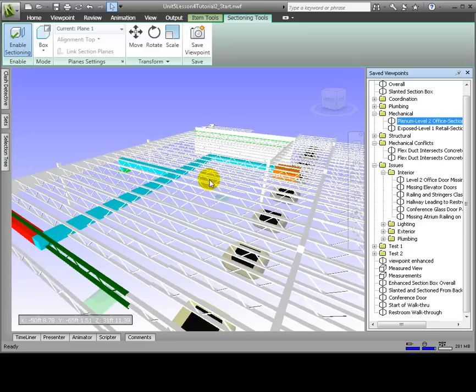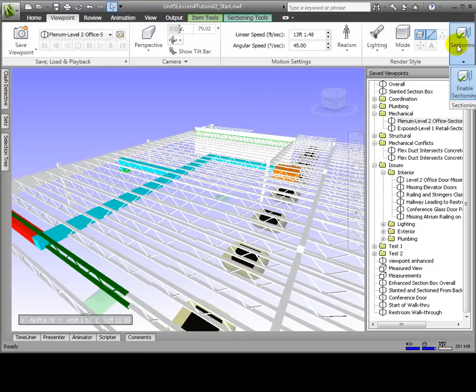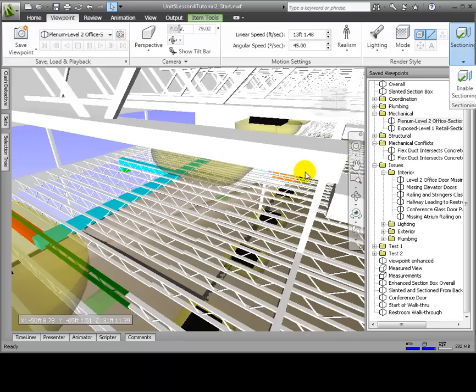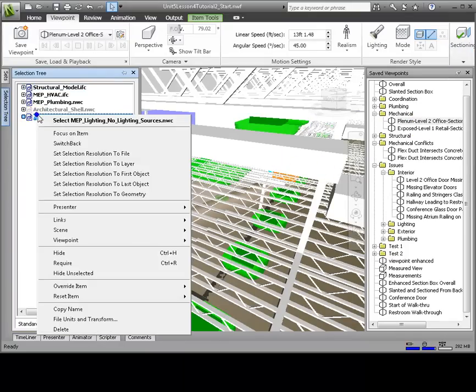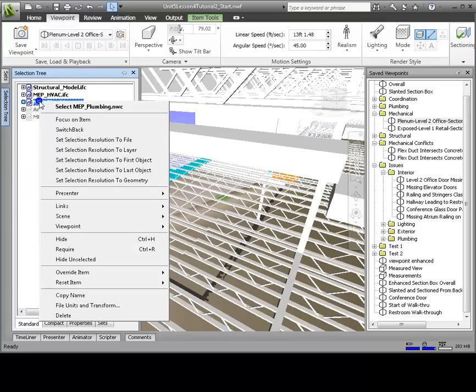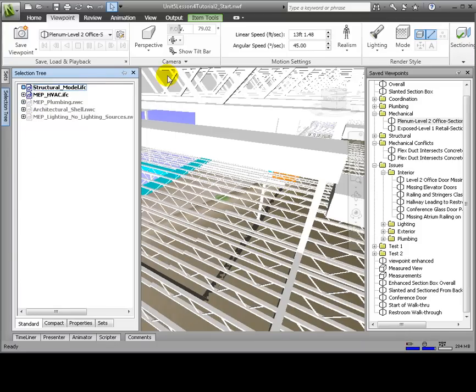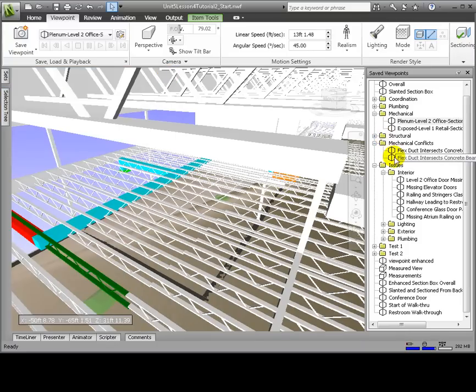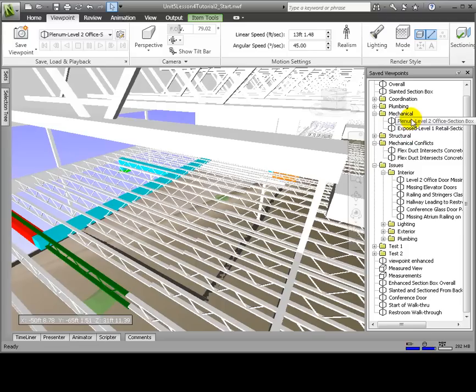So we're going to create a series of viewpoints that progressively zoom out more and more from the point of interest each time. We can disable the section box in order to see the entire building. We'll save this viewpoint.